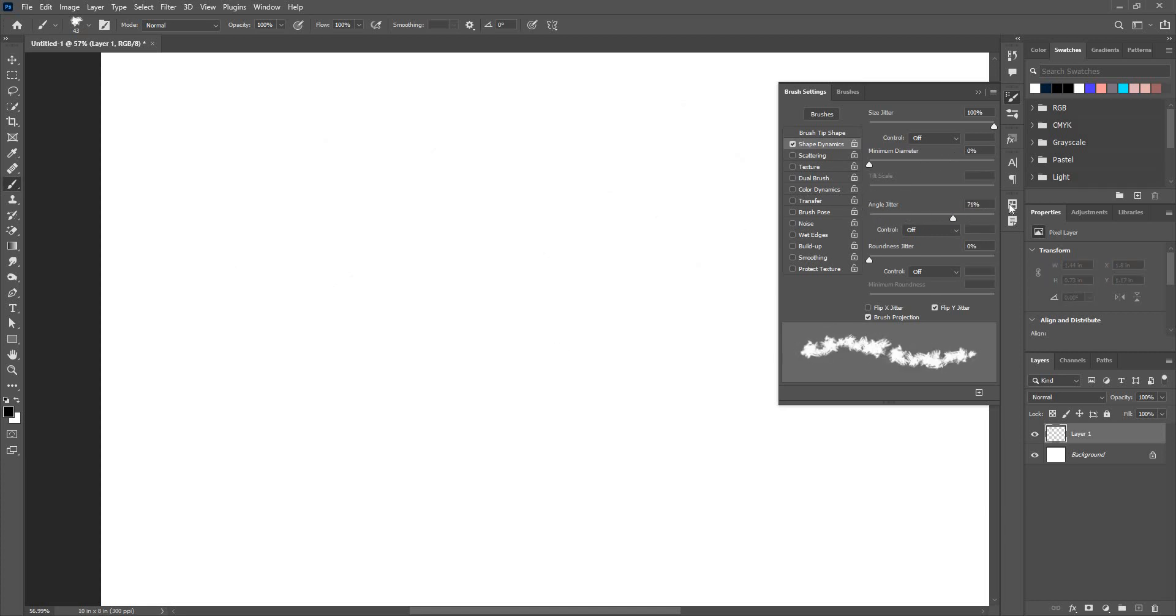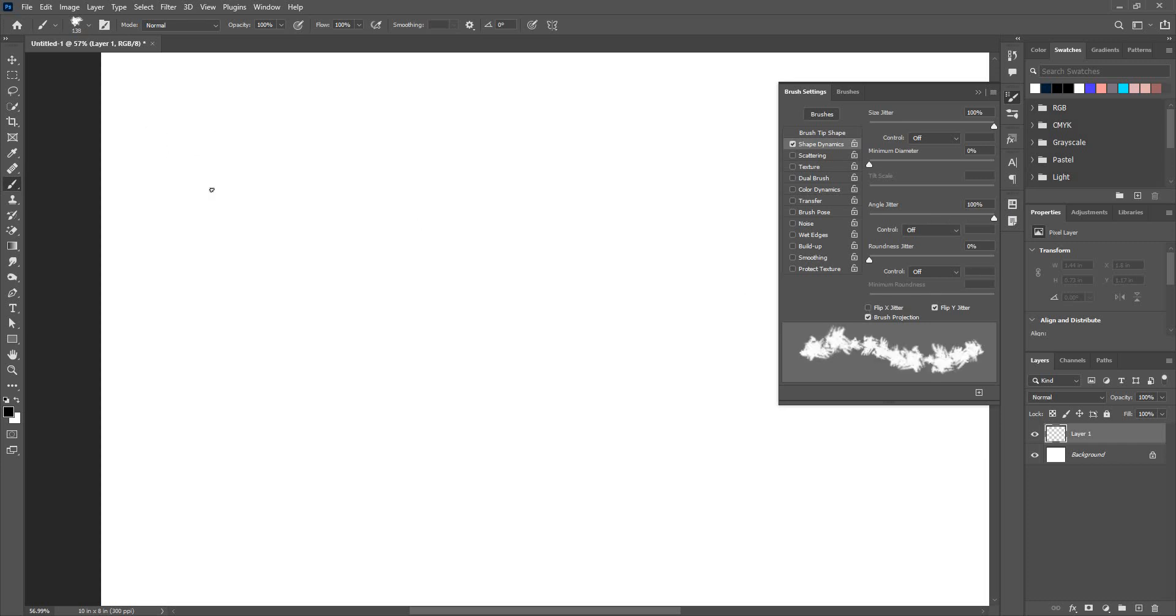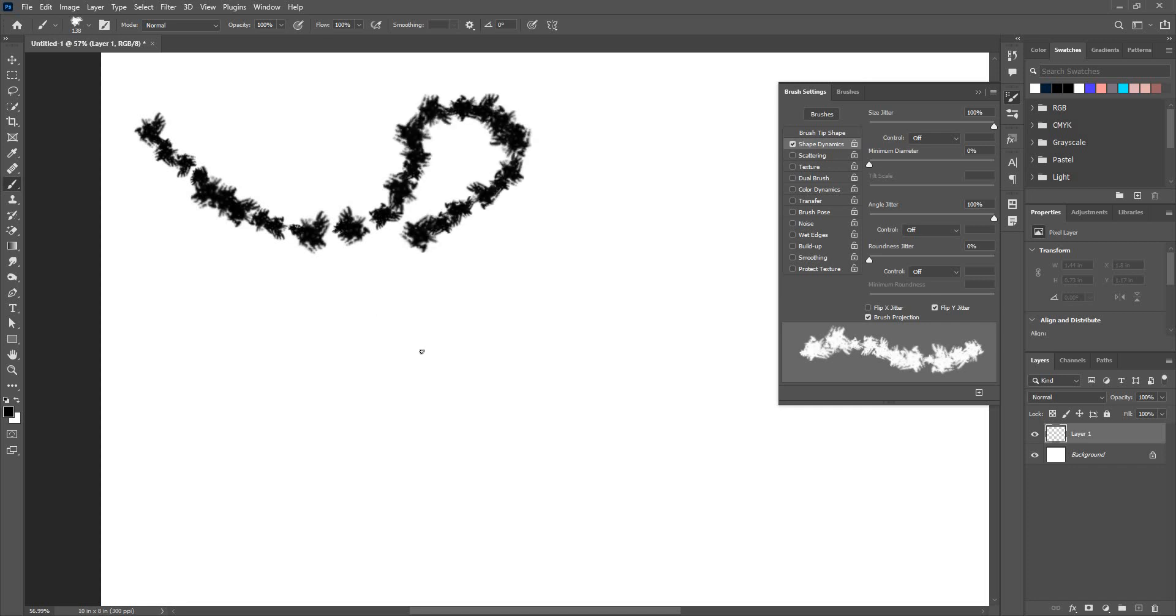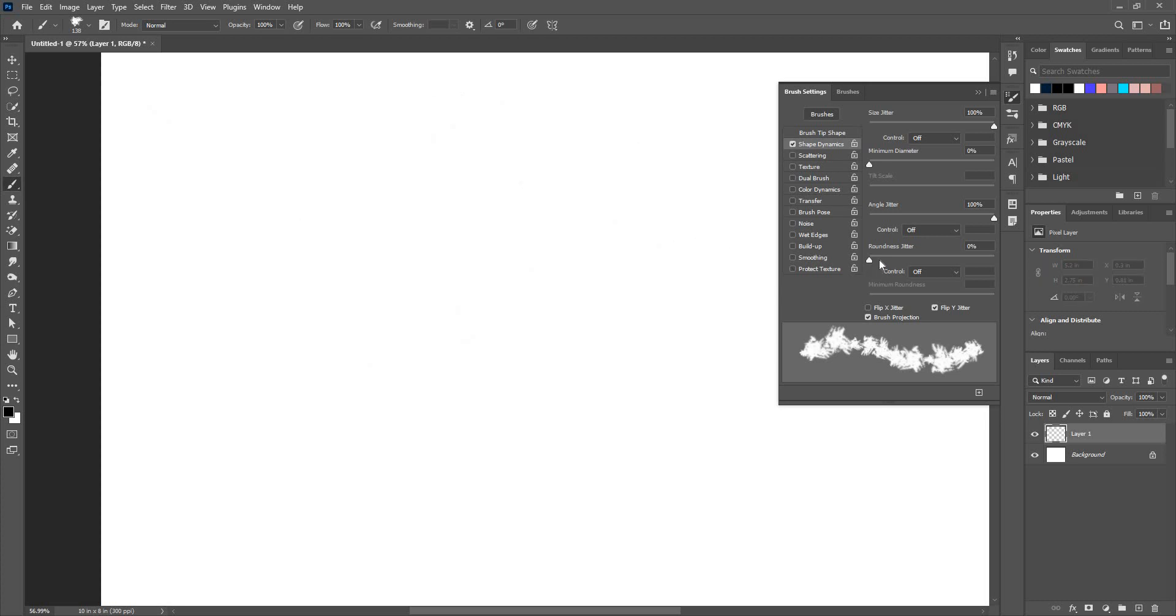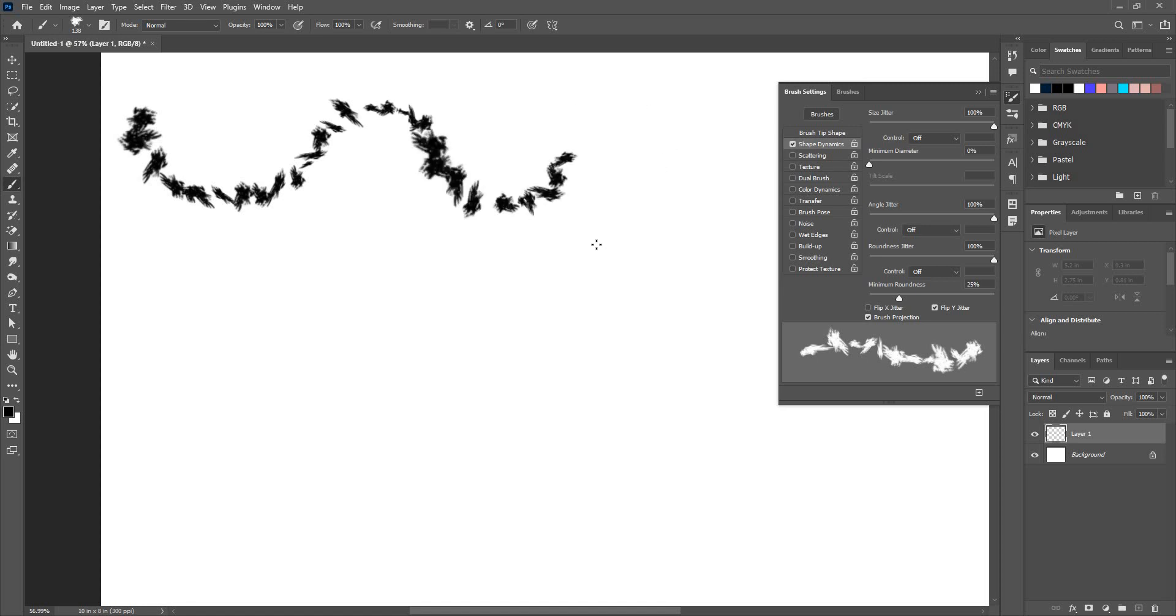Next is angle jitter. I'll just bring down the minimum diameter. Angle jitter will give me, as the name itself suggests, variation in the angle of the brush. Now it comes in different angles as I go on.